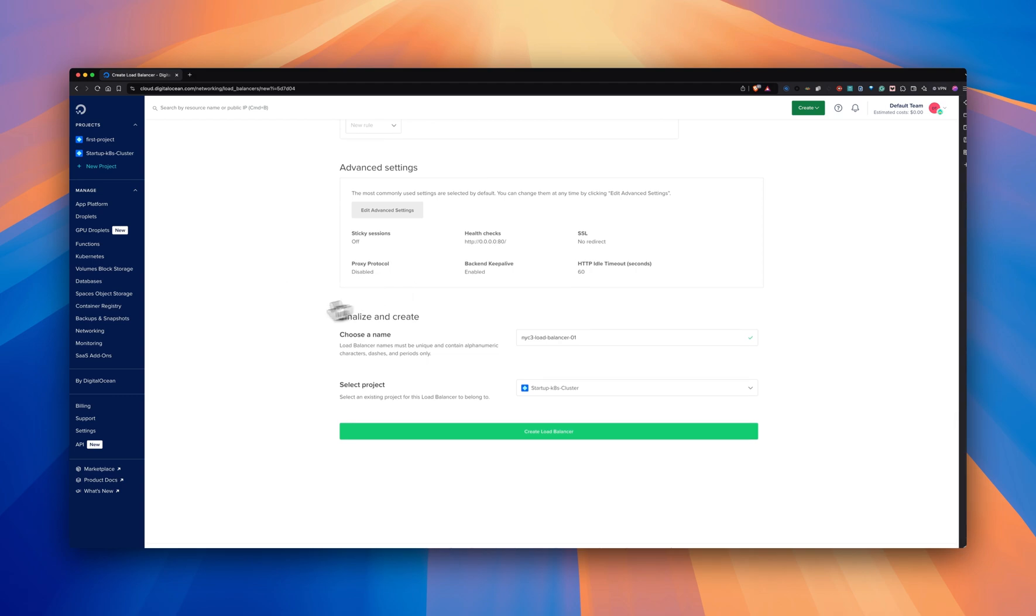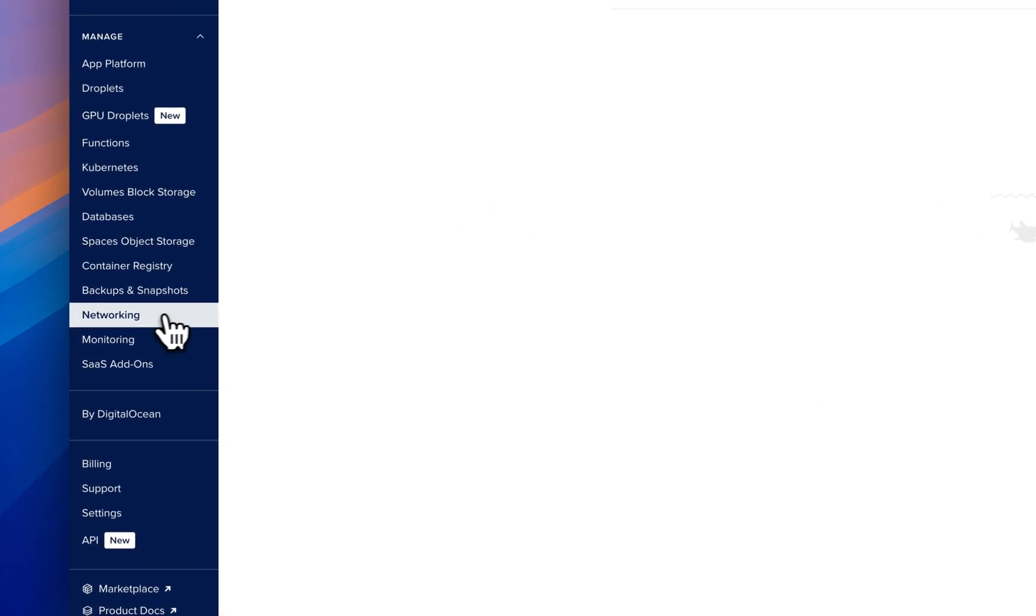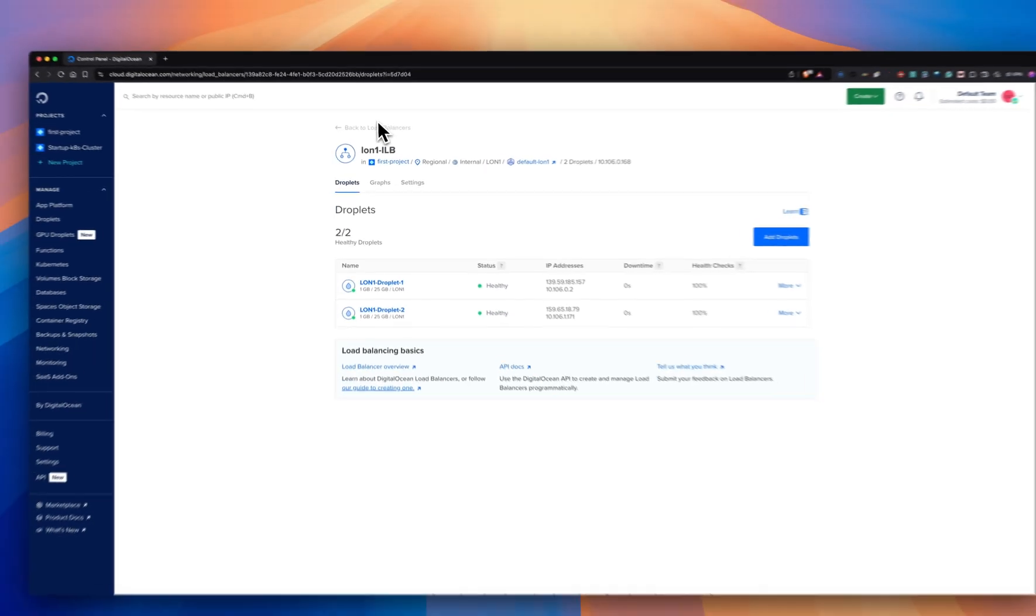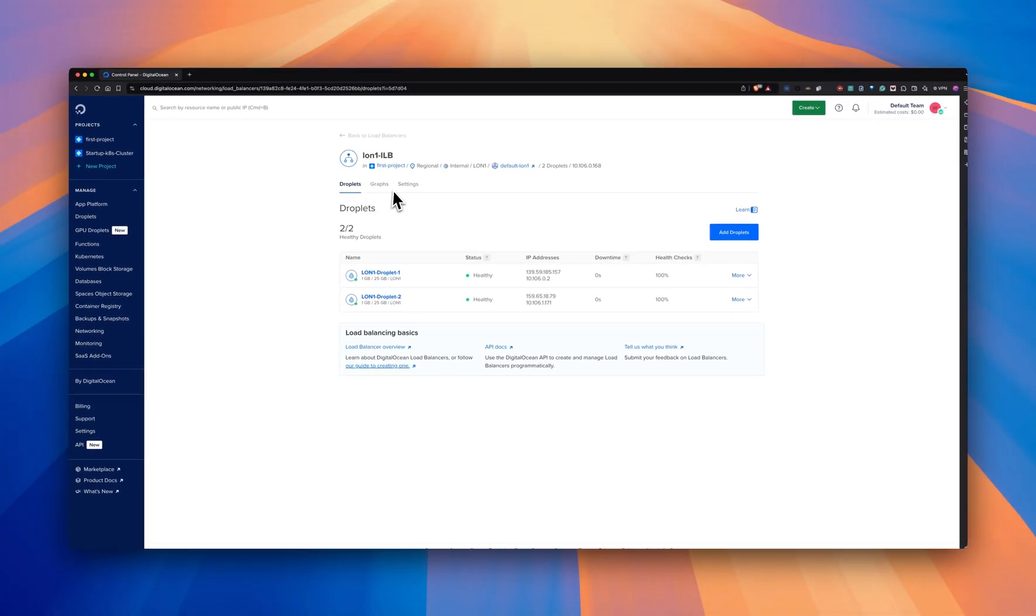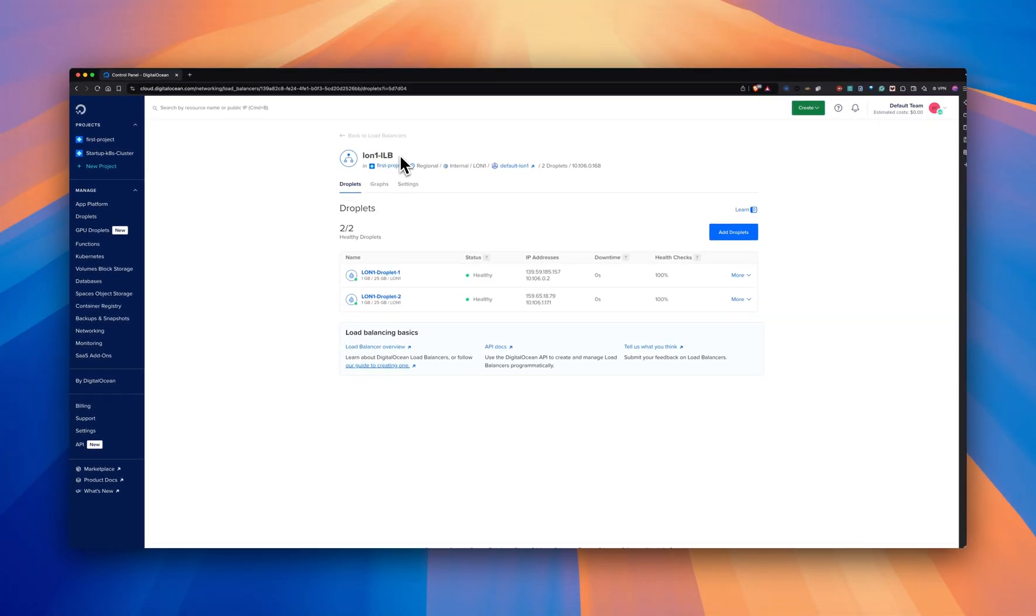For the purpose of this demo, I'm going to show you the pre-created one and go from there. I have already created an internal load balancer in London one data center, and I have connected two droplets to it.